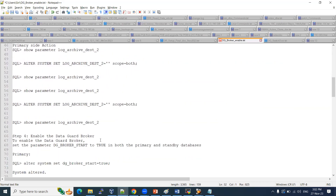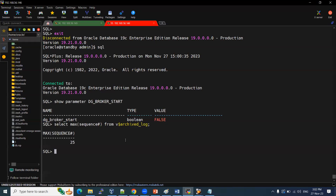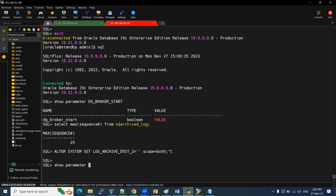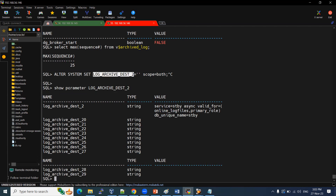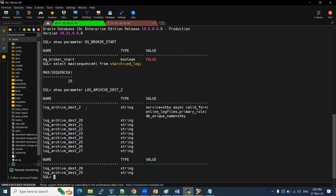Before enabling DG broker, we need to blank out the log_archive_destination parameter on both nodes — primary and standby. If we don't, it will conflict with the DG broker parameter. Looking at the current value, it shows service equal to stby, async mode. Similarly, log_archive_destination on the standby is also showing async mode with service equal to stby.